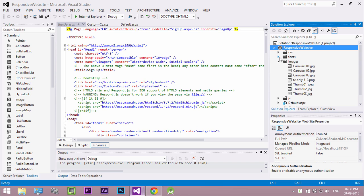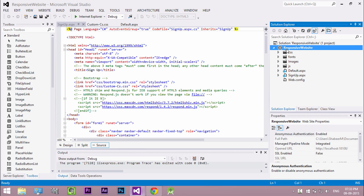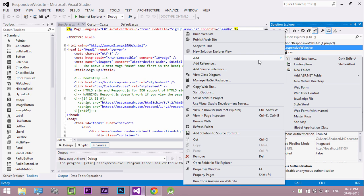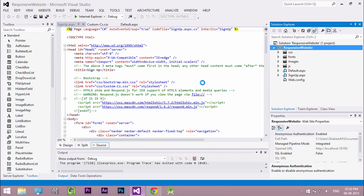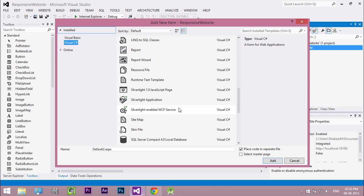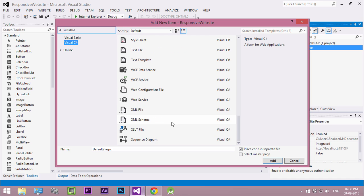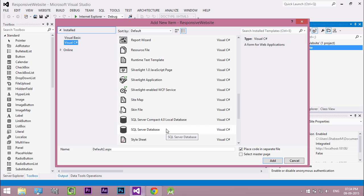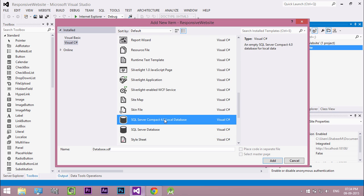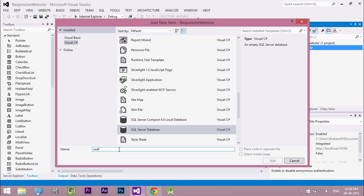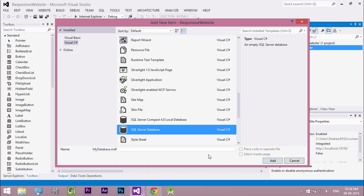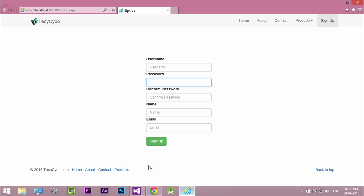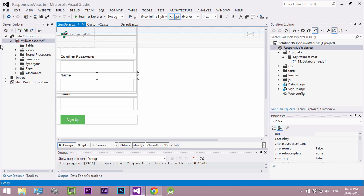Let's create a new database for our project. Right click on your website name and select add, and click add new item. Select SQL Server database. Name your database and click OK. Click yes to create an app data folder. Now our database is created.